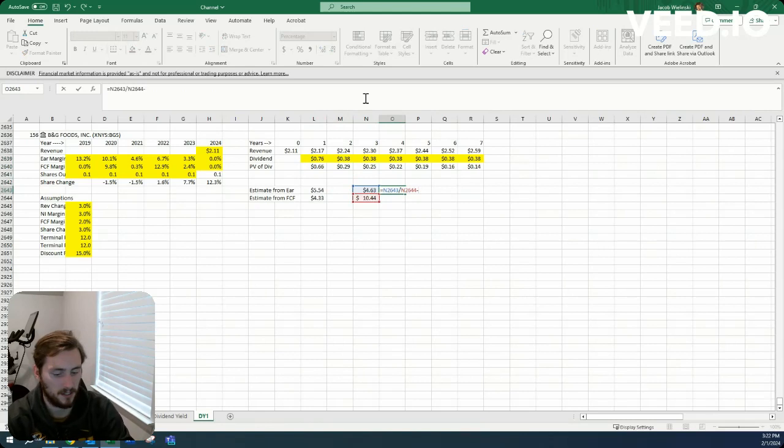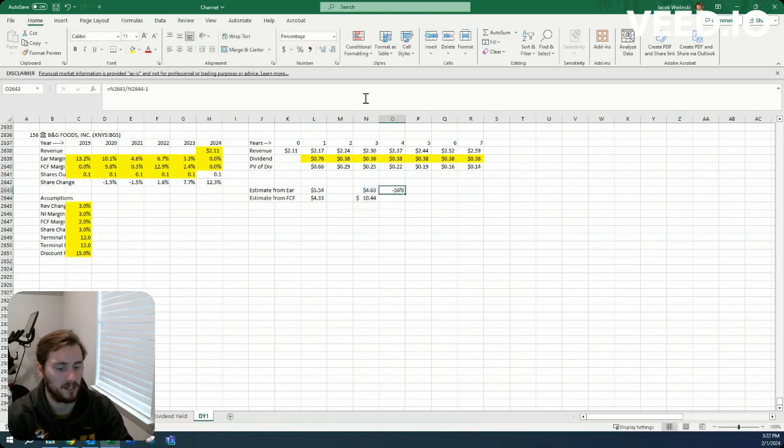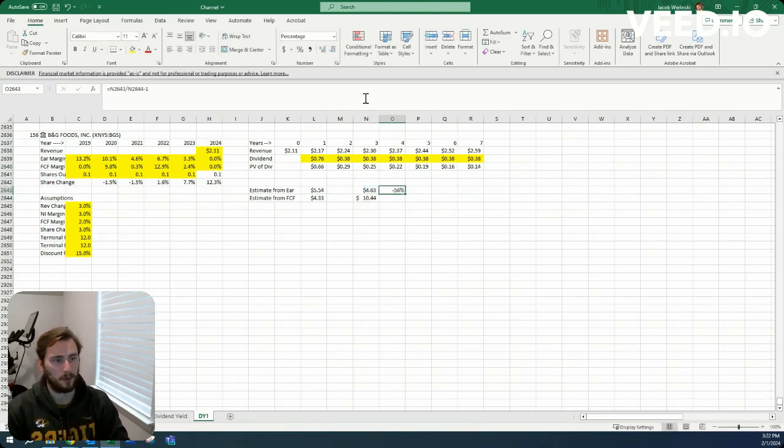And that gets us to a price that needs to fall quite a bit before we get a 15% return given these assumptions.